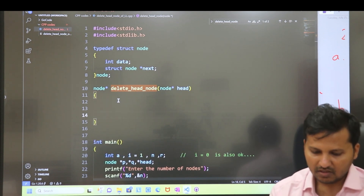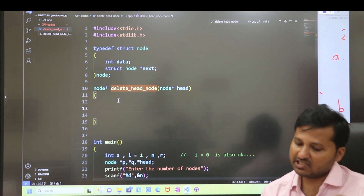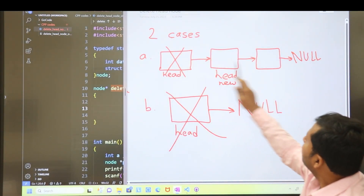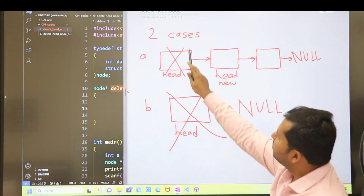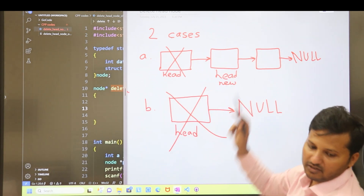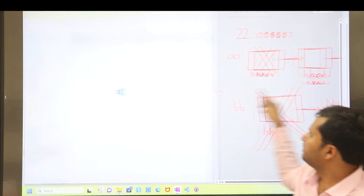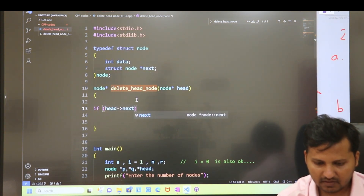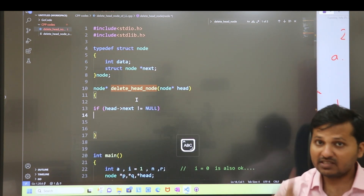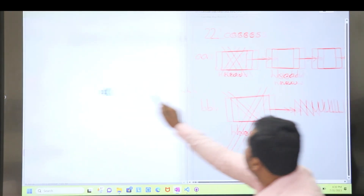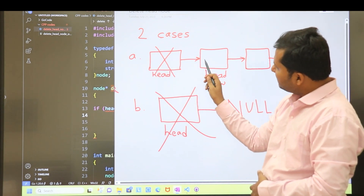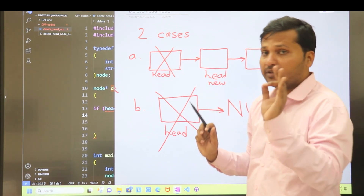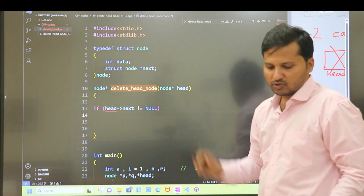Now let's go inside the function. As I mentioned, there are two cases. The first case is when there are multiple nodes in the linked list — we have to delete the head node and make the second node the new head node. We handle this with the condition: if head->next is not equal to null, meaning there are multiple nodes present.